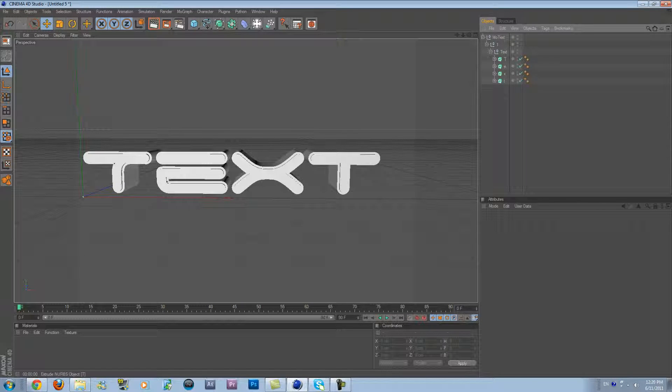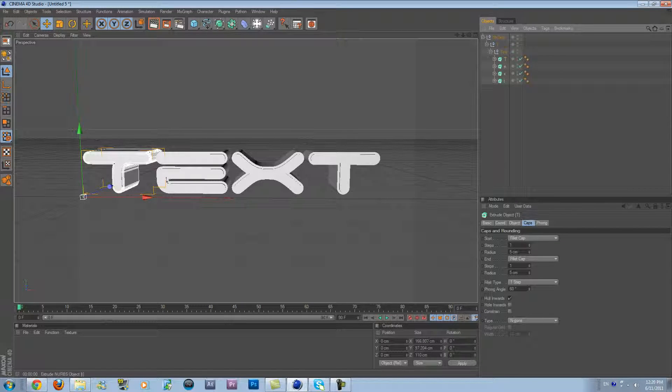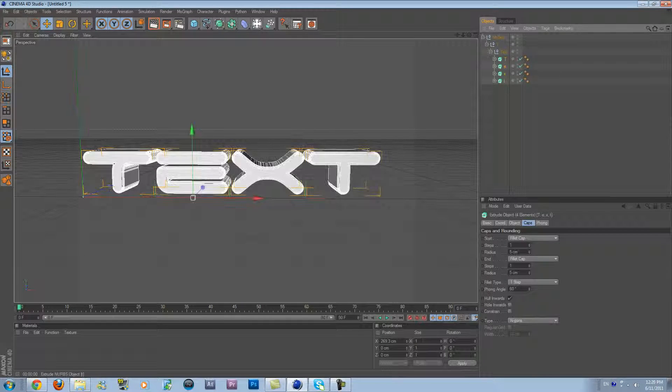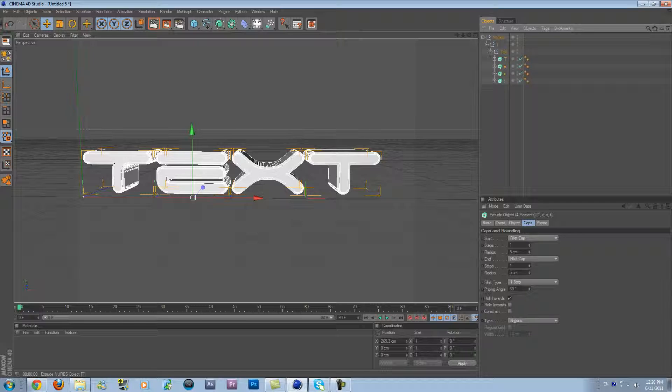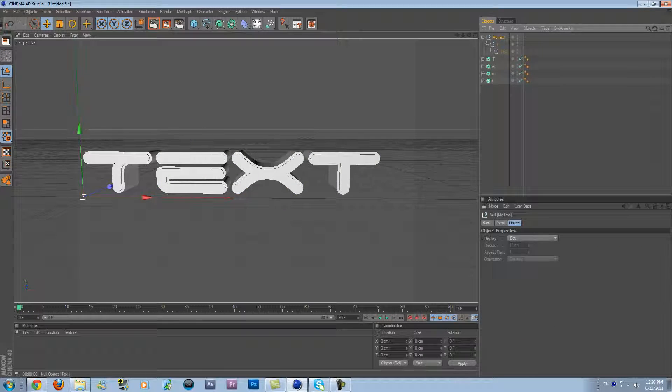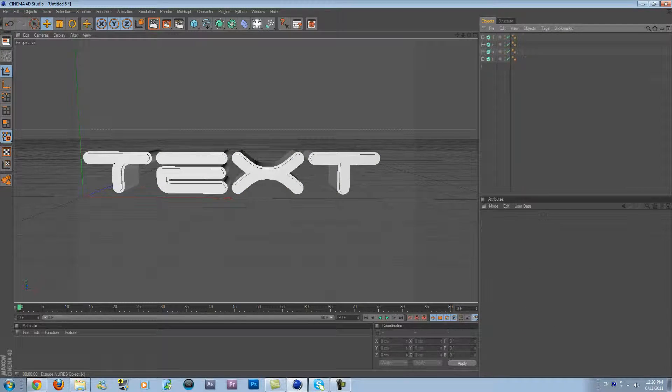Now drag all the letters out of the MoText group. Just delete the MoText group, we don't need it.